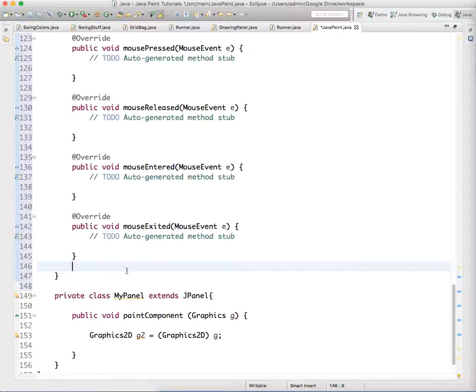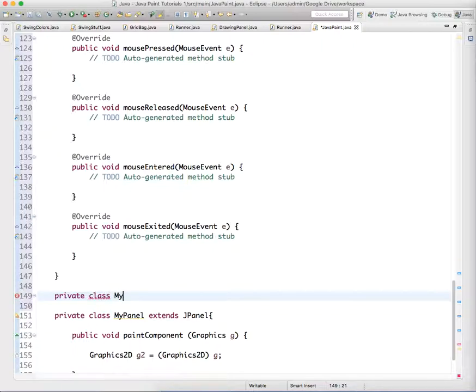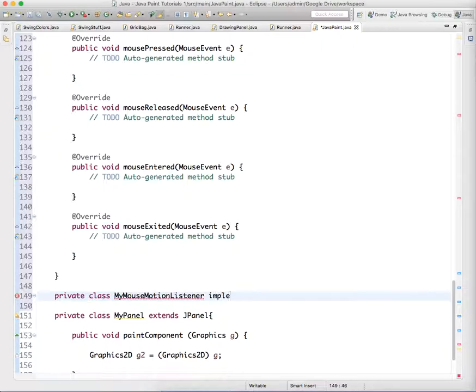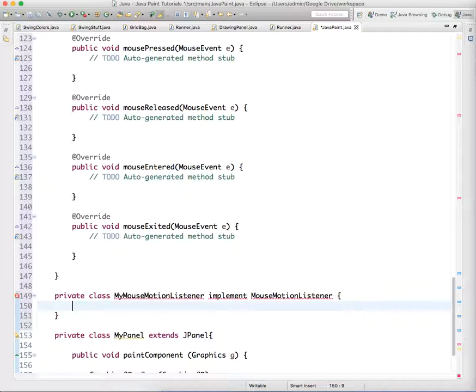We also need to create a private class called MyMouseMotionListener. This is going to implement MouseMotionListener. This just listens for when the mouse is hovering or being dragged.